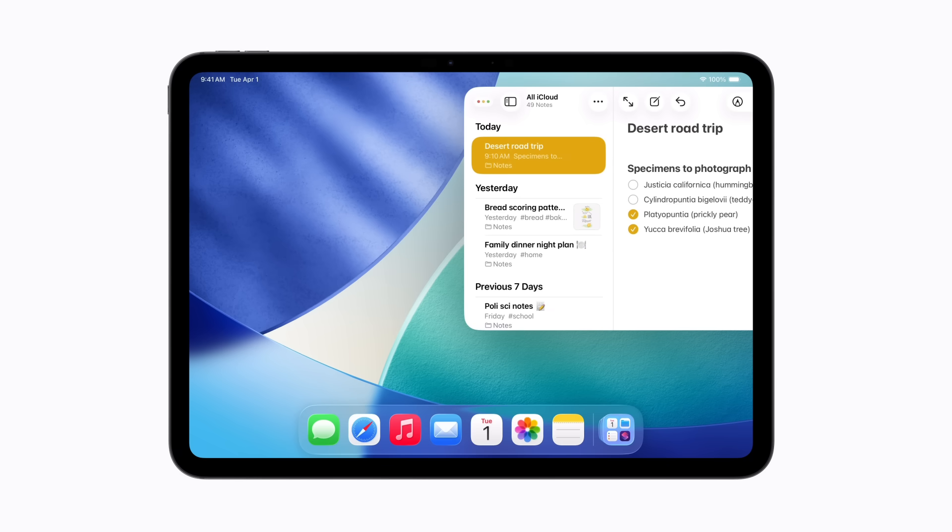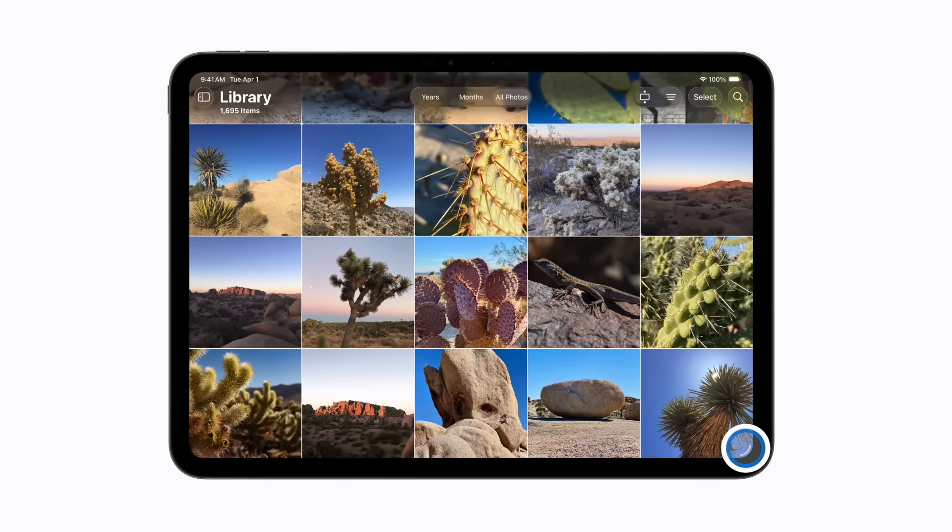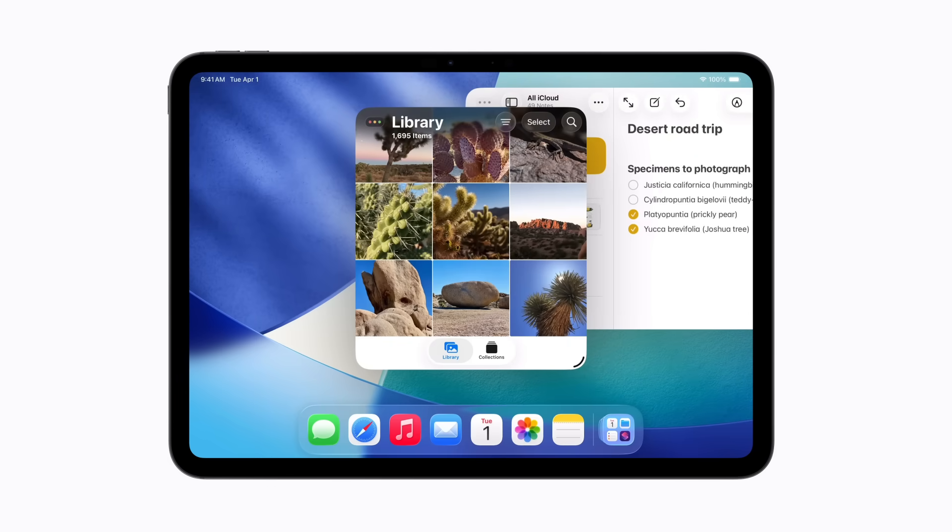Now, let's open Photos and resize the window. We'll also move it so it's not in front of Notes.